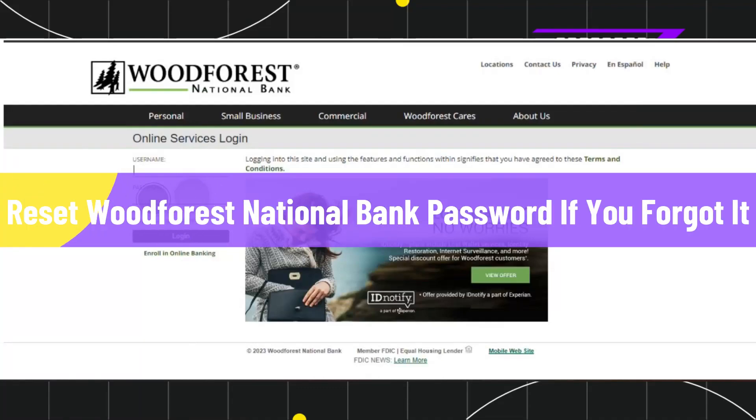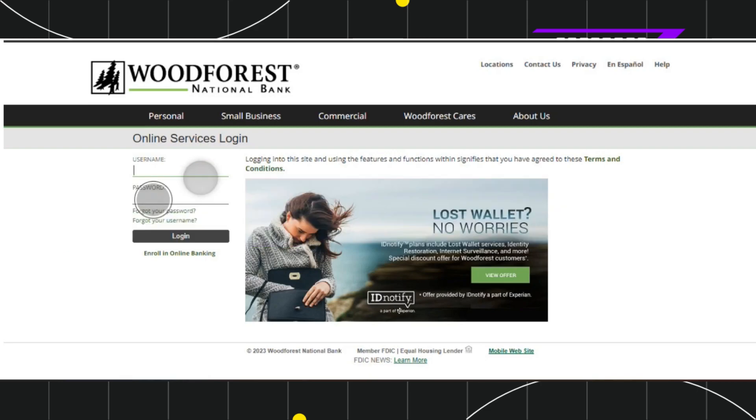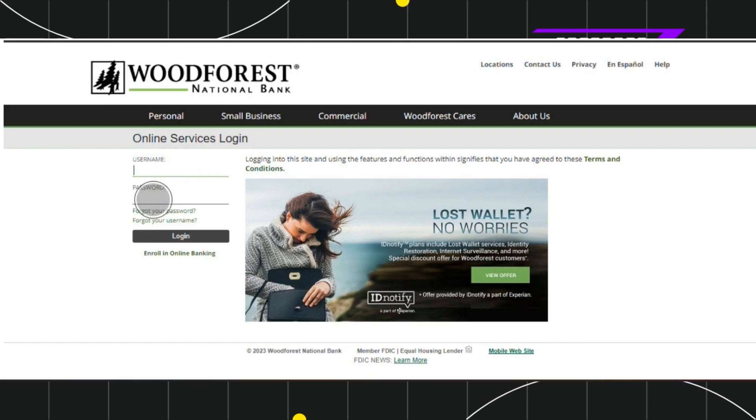How to reset Woodforest National Bank password if you forgot it. Hi everyone, welcome back to my channel. In today's video, I'm going to show you how you can do this easily, so make sure to watch this video carefully.